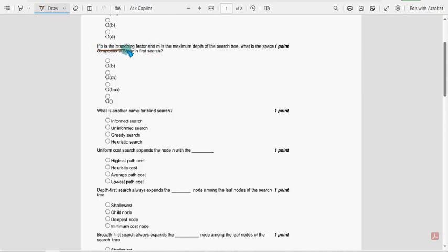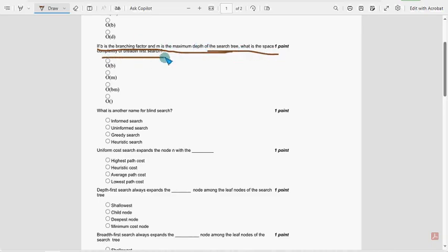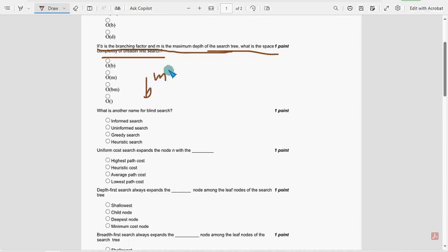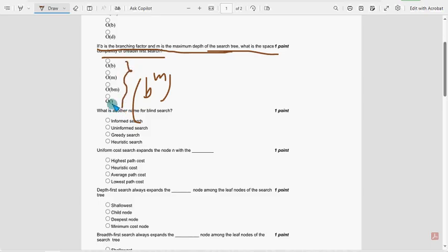If B is the branching factor and M is the maximum depth of the search tree, what is the space complexity of BFS? So actually it should be B power M guys, but in no option it is given. I think they have missed to give it in the last option.